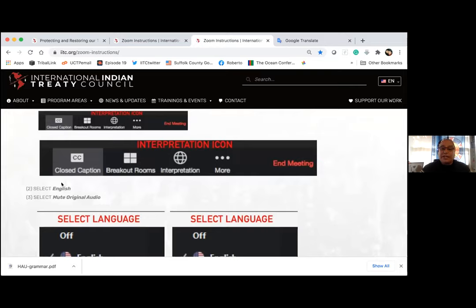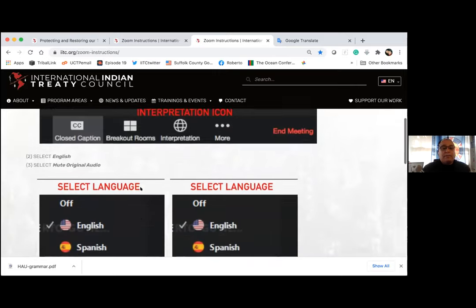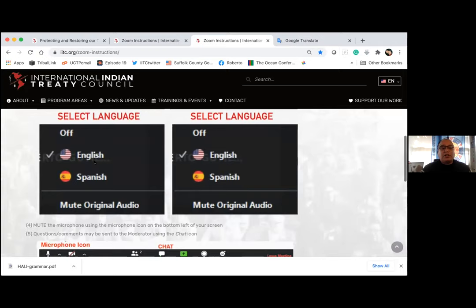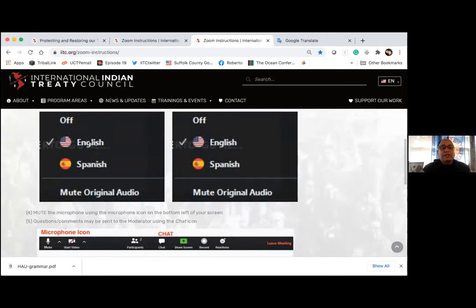After you click on that little globe where it says interpretation, you want to select English. Then, this is very important, select mute original audio. If you don't do that, you'll hear both the speaker and the interpreter at the same time and it'll be difficult to follow the program. Select English and then mute original audio.